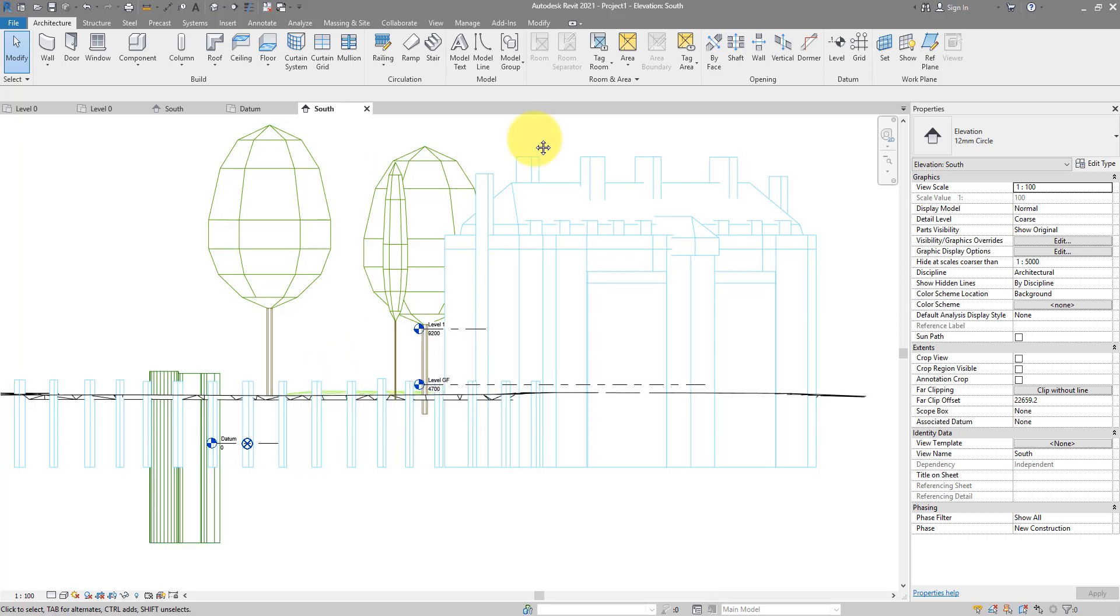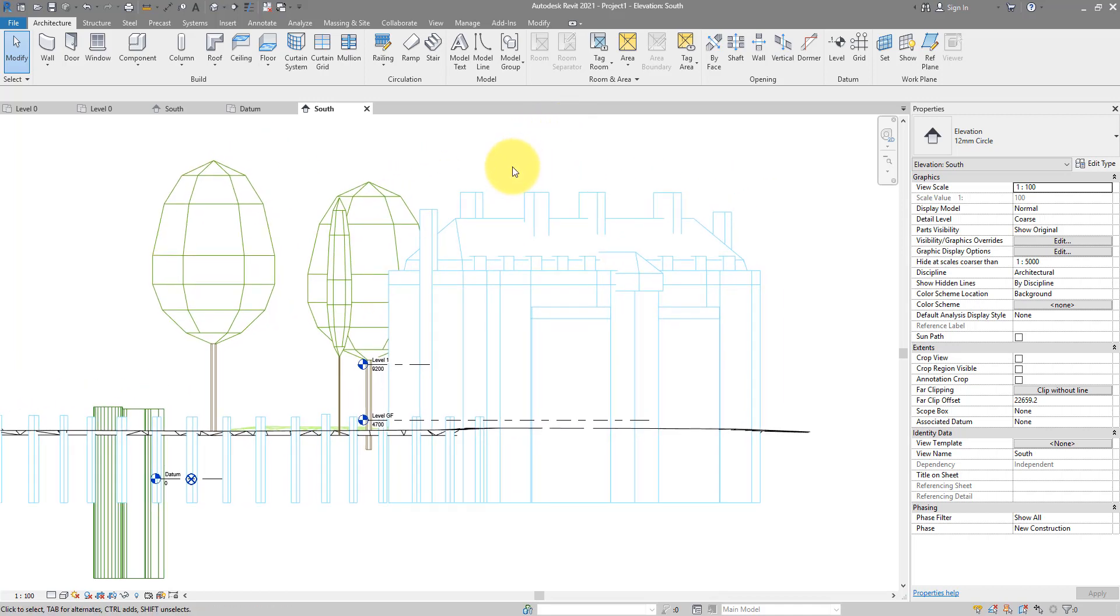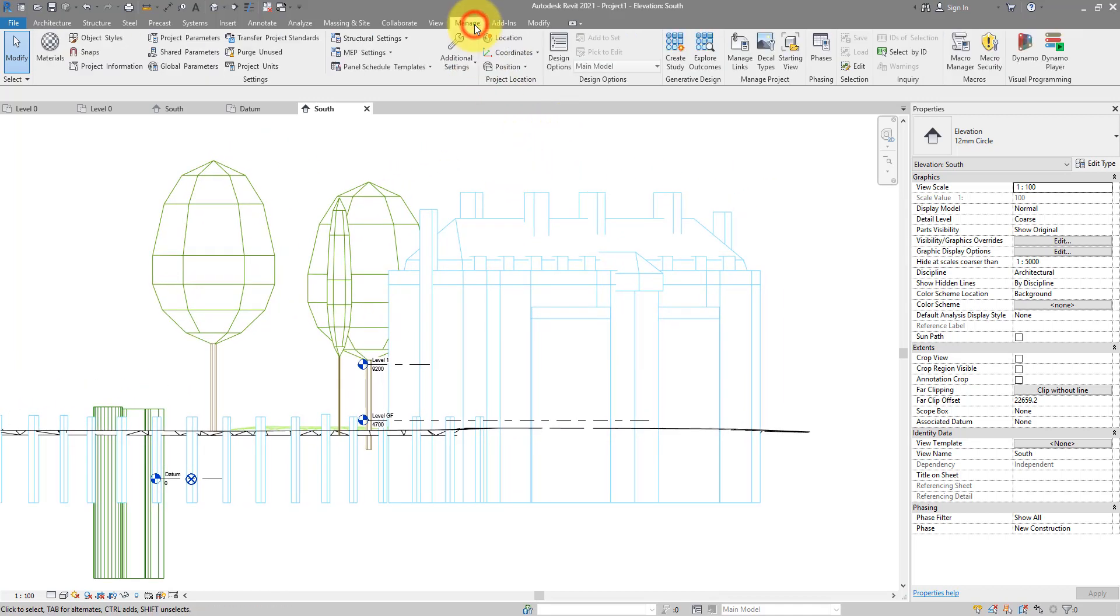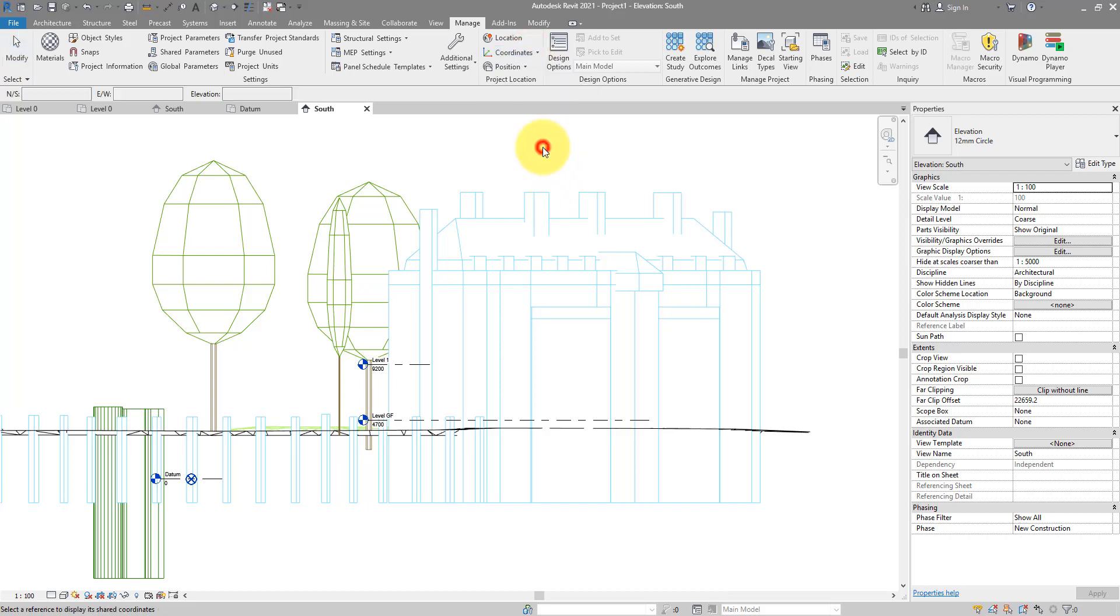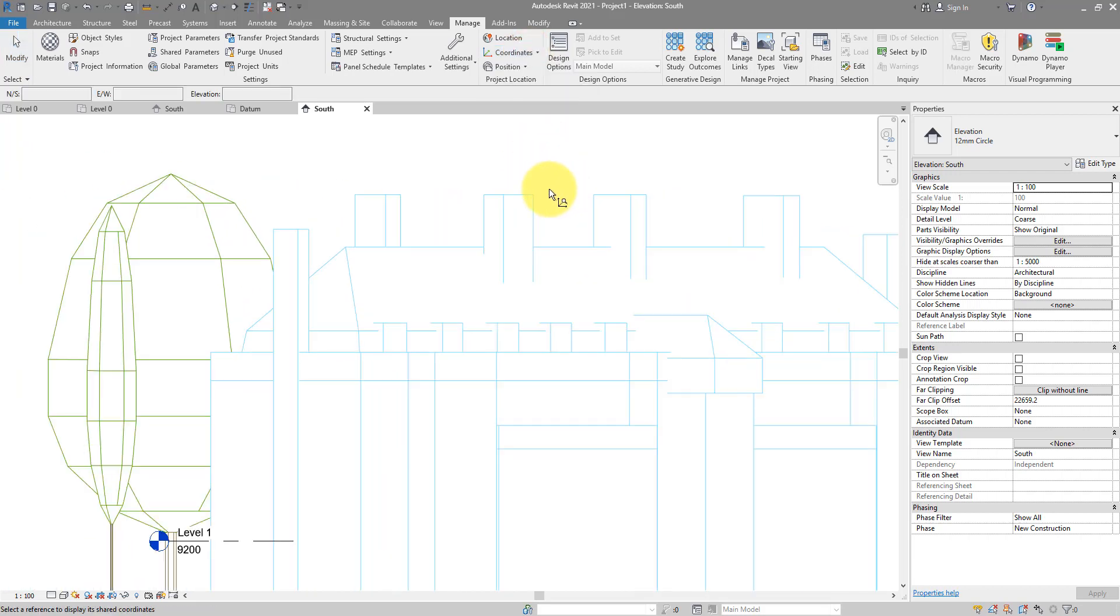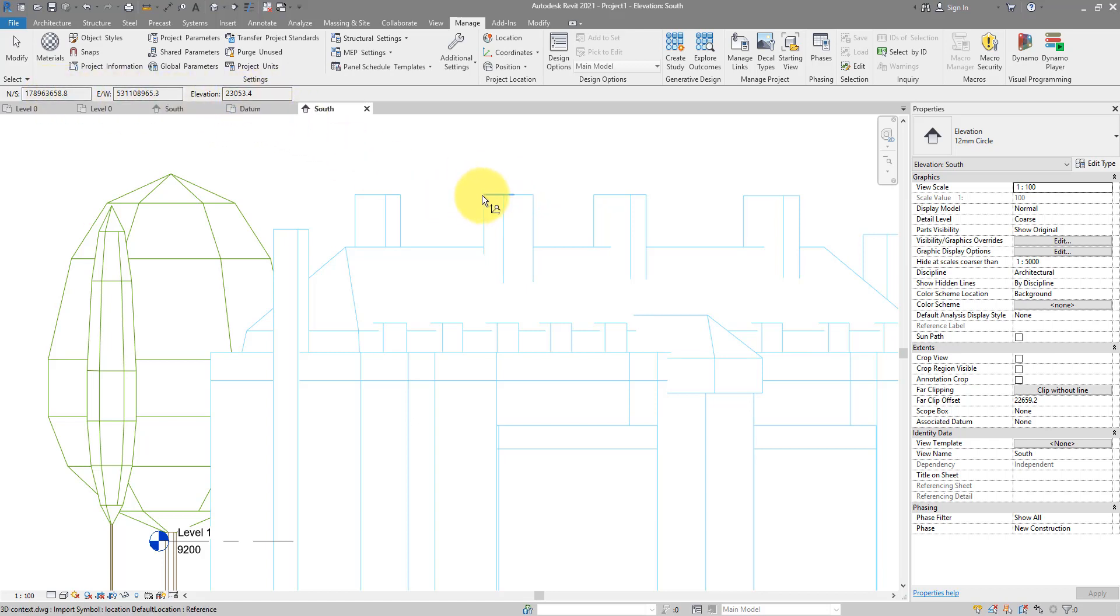At any point from now on, if you want to check coordinates of any point in the project, just go to manage, coordinates, and report shared coordinates. So if I want to check this point there, I can see straight away that's the X, Y, and Z coordinates. Or if I want to check the elevation on this plane, click once, that's the elevation there.